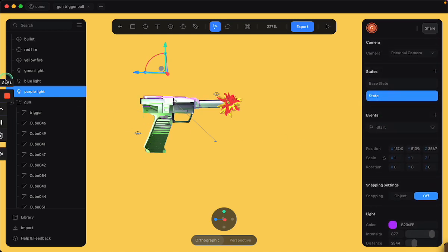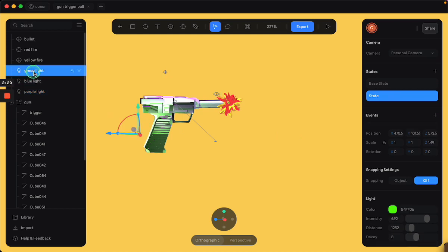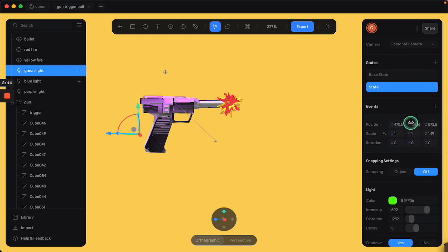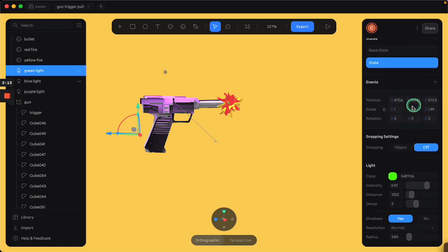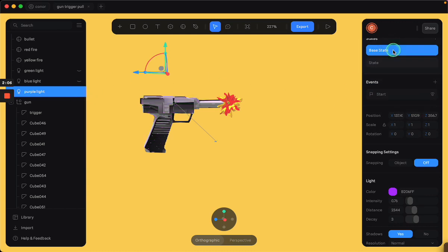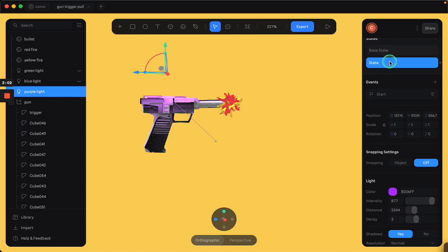And at its base state, you can't even really see it at all.